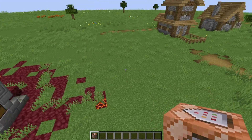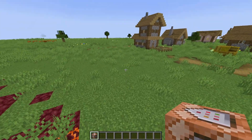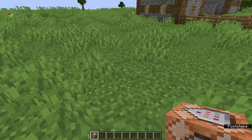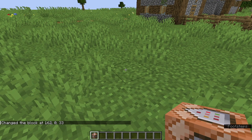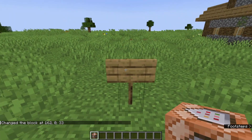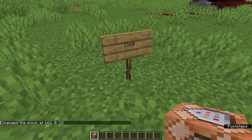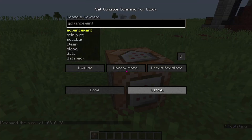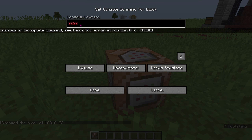All you need to do is copy the command in the description below, and voila — you get a sign, click it, and you get section symbols.